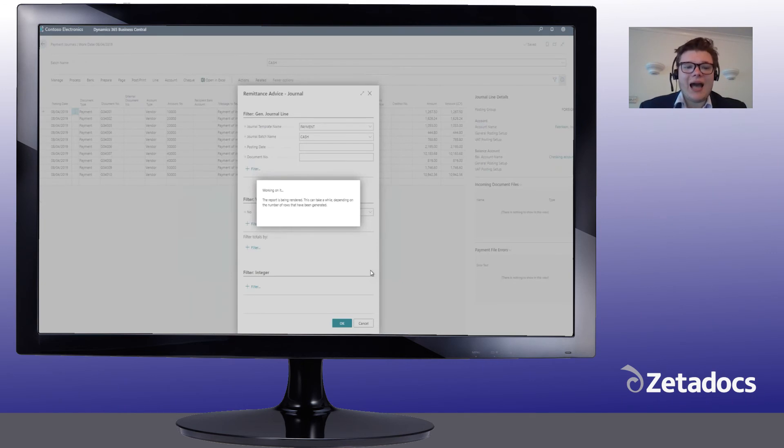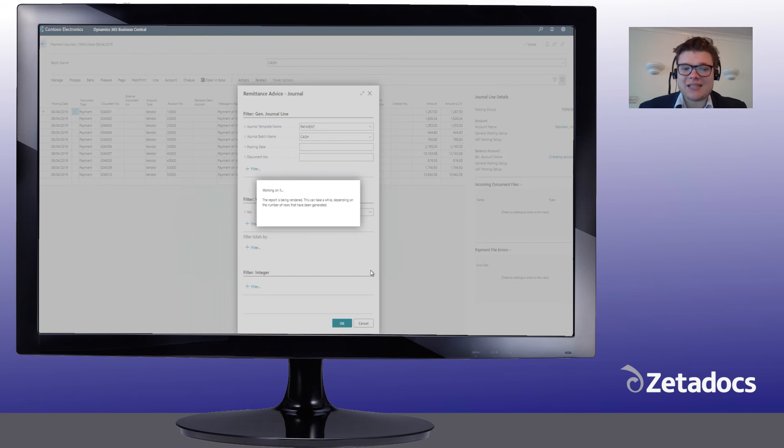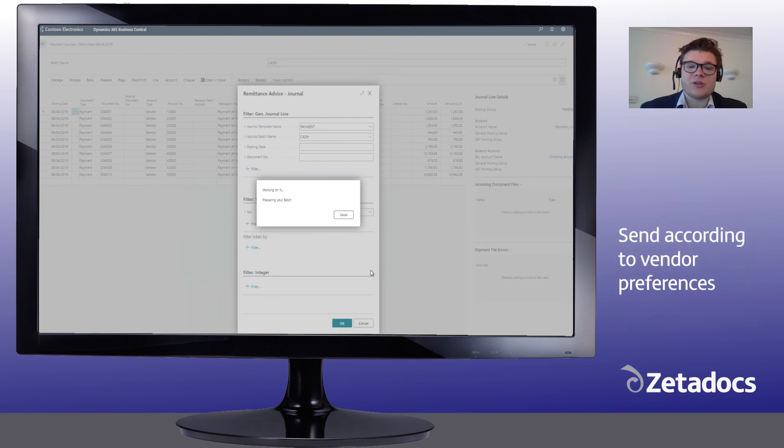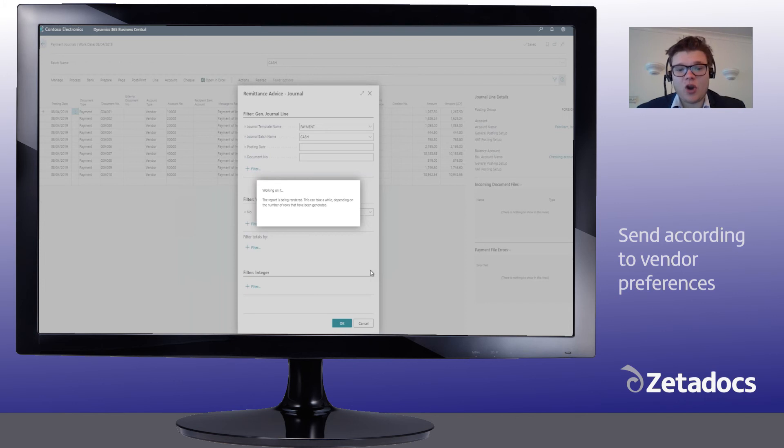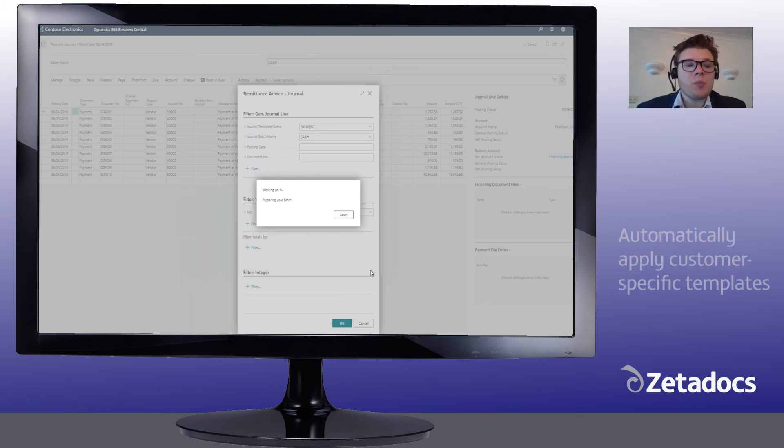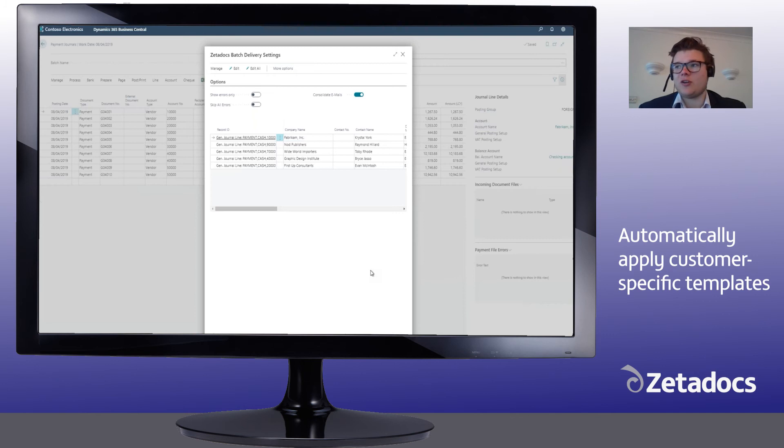And now Zetadocs will fetch each of the vendor's delivery preferences from any Zetadocs rules you set up to ensure the remittance goes through a specific contact, uses their delivery preferences, so whether they wish hard copy or email, and also applies any customer-specific templates that you may have set up for each of your customers.